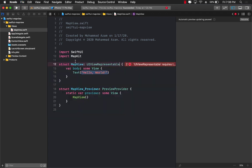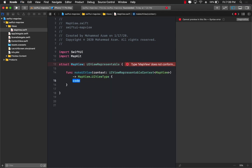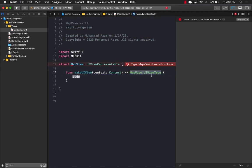UIViewRepresentable basically means that this MapView will represent a different kind of control coming from UIKit. Now there are a couple of required functions that you need to implement. One of those functions is called MakeUIView. The MakeUIView is going to get access to the context — you simply pass in the context, and the return type will be MKMapView, since we will be returning the MKMapView which is used to display maps.